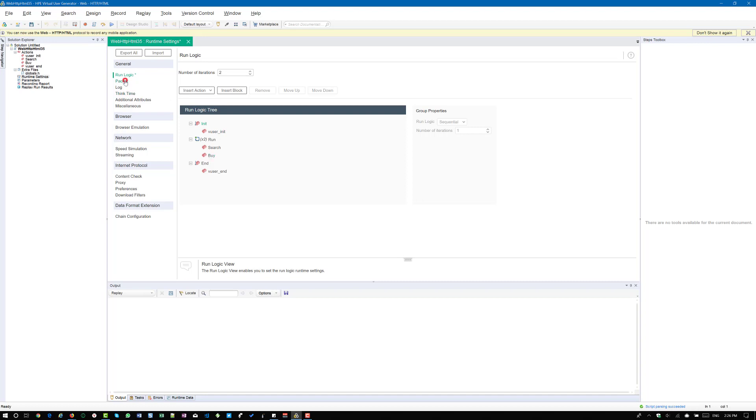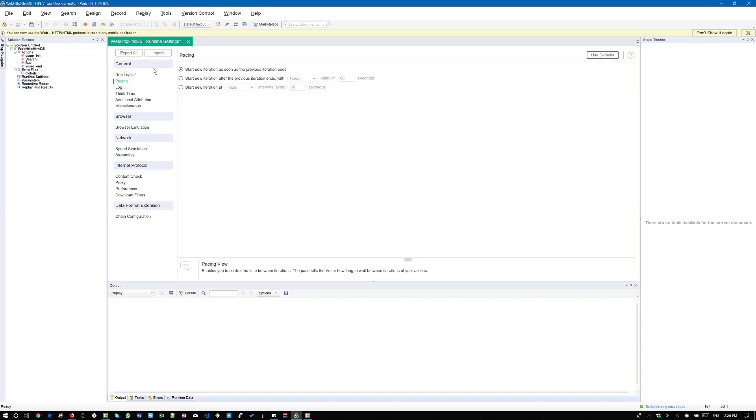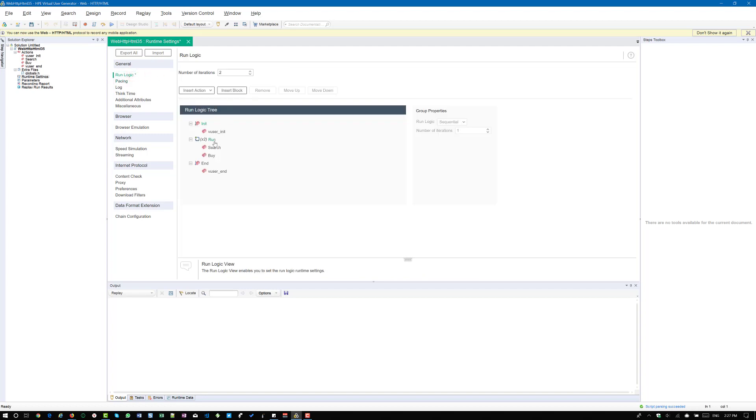If you go to pacing option, by default, VueGen selects the first one, start new iteration as soon as the previous iteration ends, which means once the first product is purchased by the user, immediately he is going to search for the second product and he is going to check out that as well. So basically, there is no delay. Once the first product is purchased, the user will go to search for the second product and then he will purchase it.